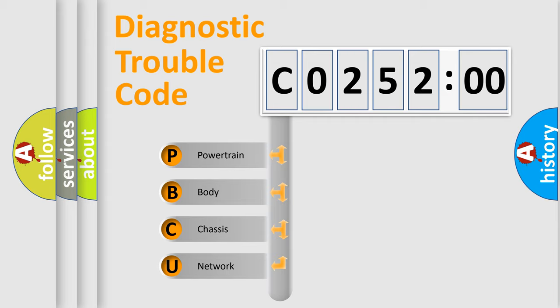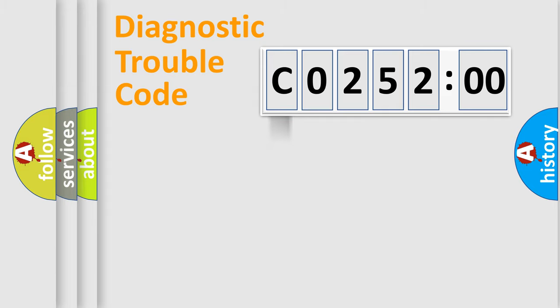We divide the electric system of automobiles into four basic units: Powertrain, Body, Chassis, and Network.